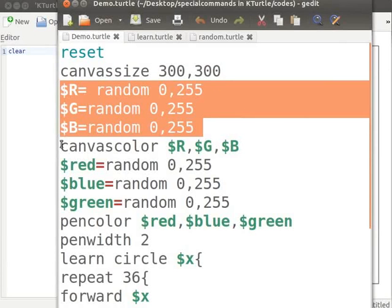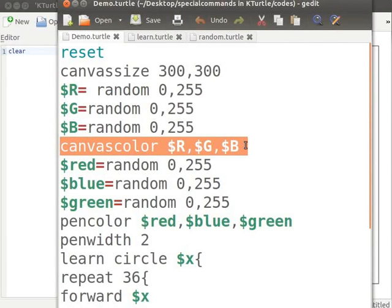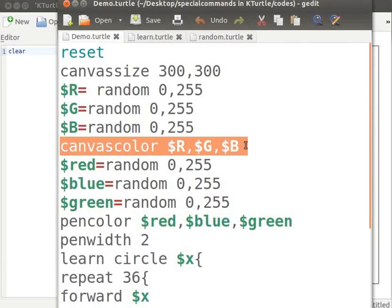In the command canvas color R, G and B, the red, green, blue combination is replaced by the values assigned to the variables R, G and B in the previous step. The canvas color is randomly set when this command is executed.